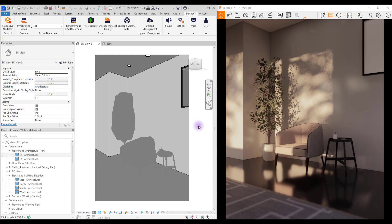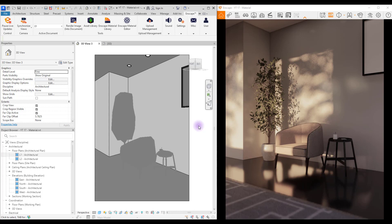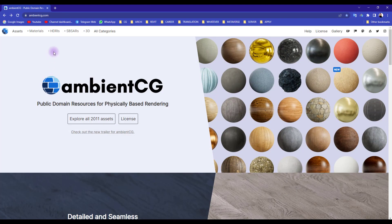Hello everyone, welcome back to this channel. In this video we are going to work on two different materials in Enscape 3.5. I am so excited that I can finally have Enscape in this version of Revit, so let's just get started. First, let me show you how you can download these textures. Just go to Ambient CG and all categories.